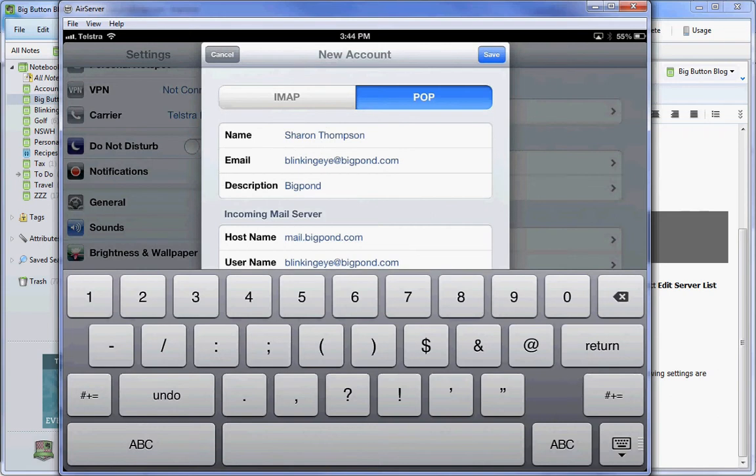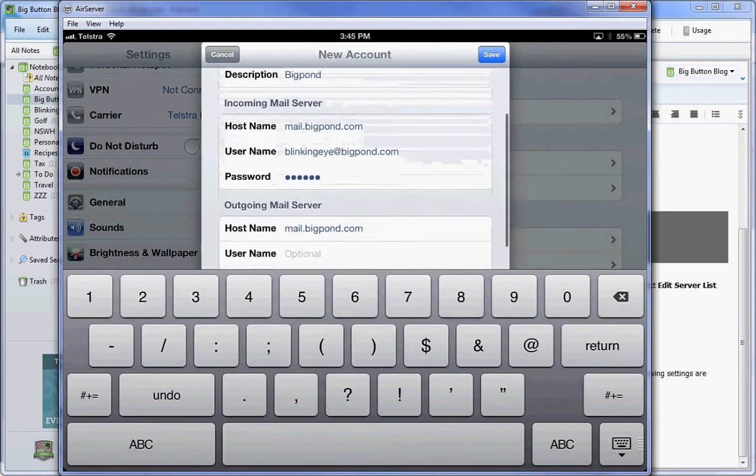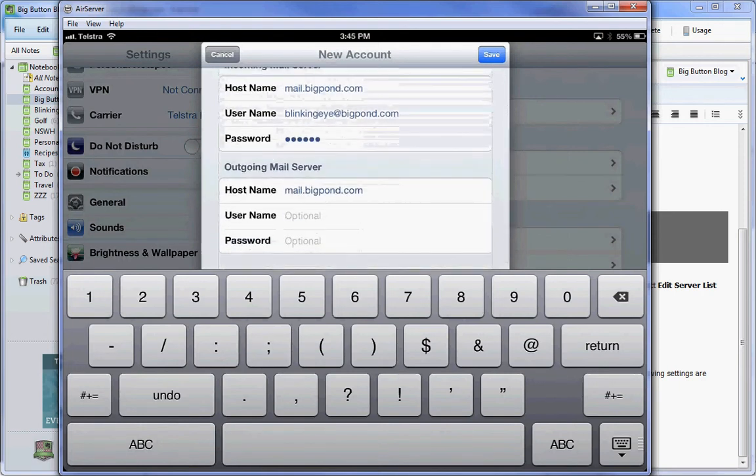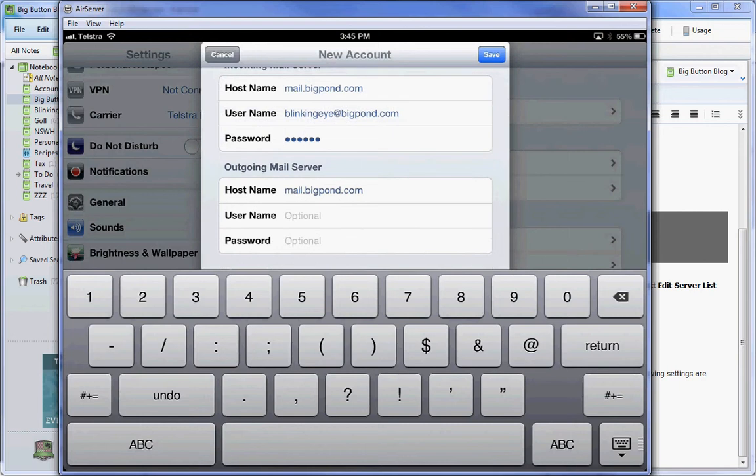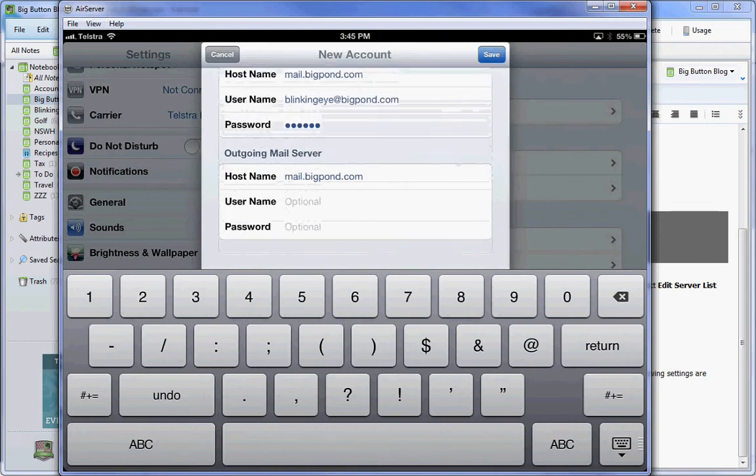Now I know that BigPond, the old BigPond mail system, doesn't support IMAP because I've looked that up on the BigPond website. So I've selected POP, and I've got the hostname mail.bigpond.com. Everything else is optional.